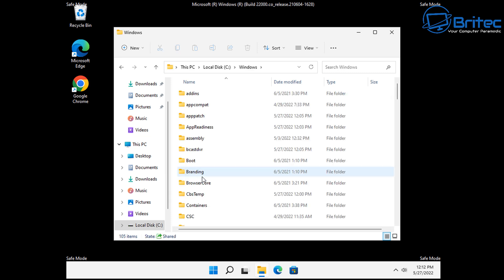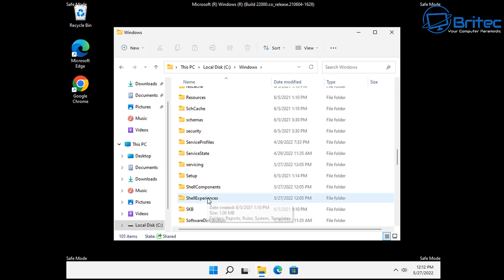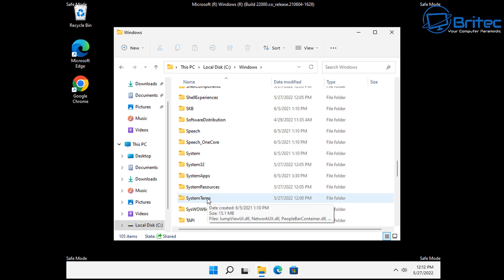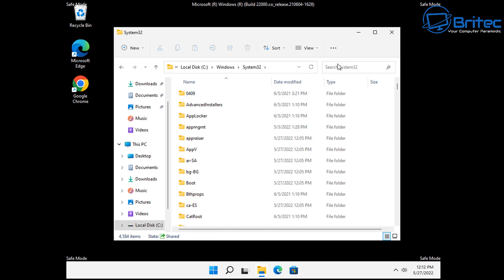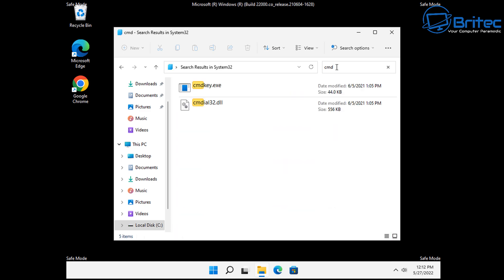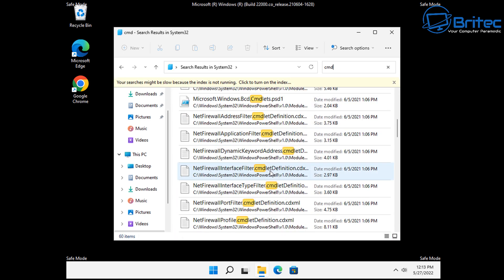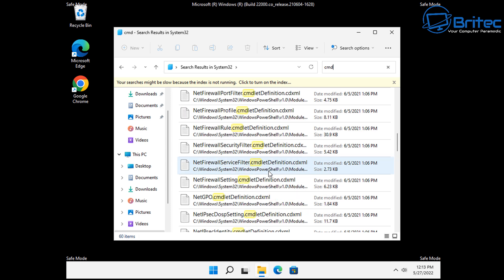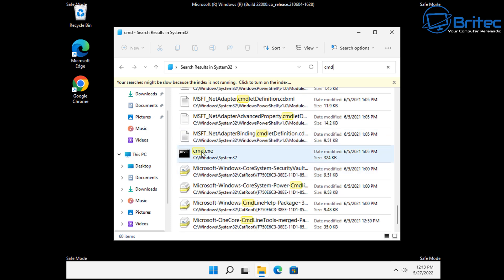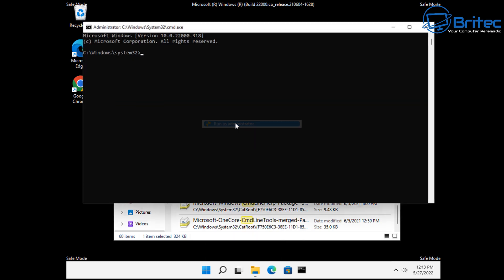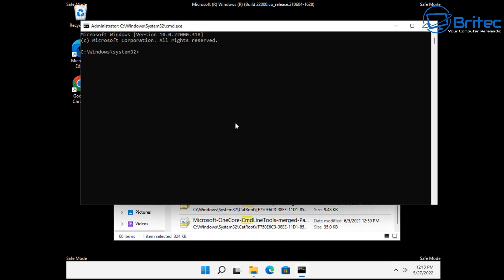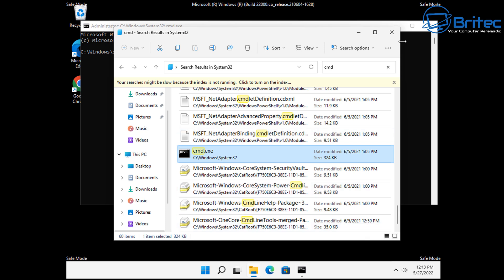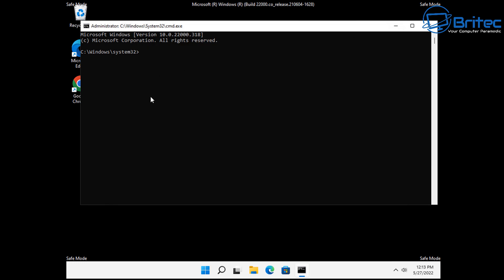For some reason it's not allowing me to search for the Command Prompt inside Safe Mode in Windows 11, so I'm going to go to System32 inside Windows\System32 and look for CMD. You should see the Command Prompt — a little black prompt box. Right-click and run it as administrator. This will open up the Command Prompt box, and from here we're going to type in a command to reset it.